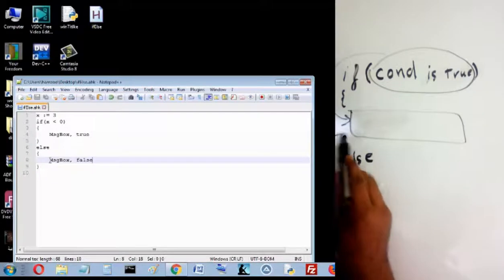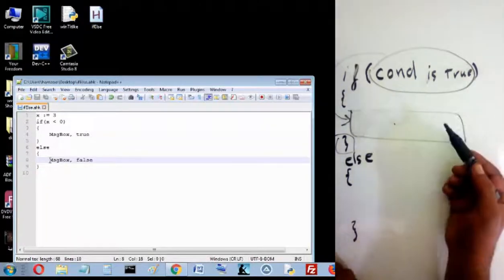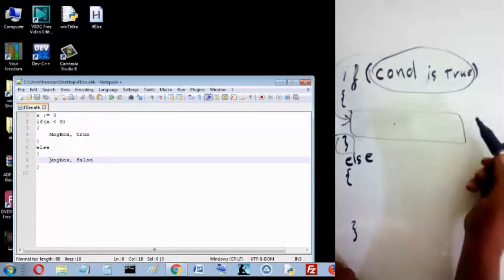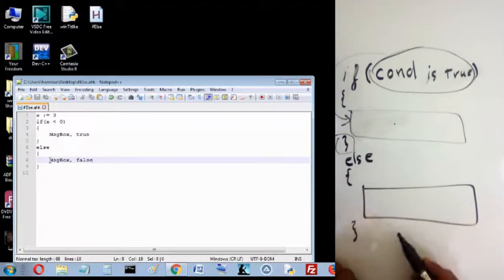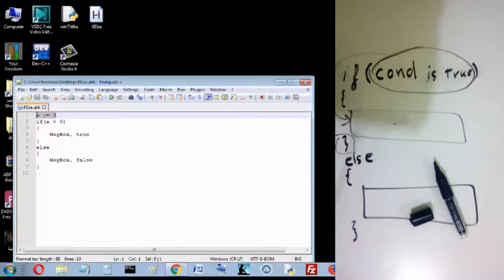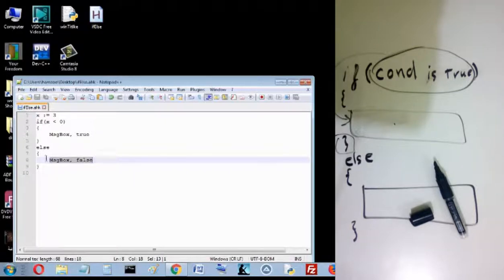If the condition is true, we run the instructions before the closing character. If the condition is not true, we run the instructions in the else block. In this case, x is 3 and the condition is '3 is less than 0', which is false — because 3 is greater than 0. So we run the else instruction and see 'false' in the message box.